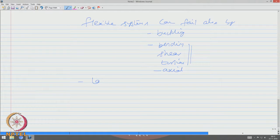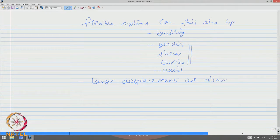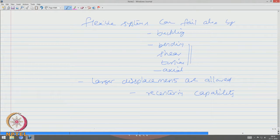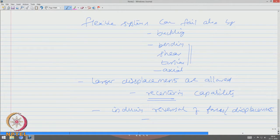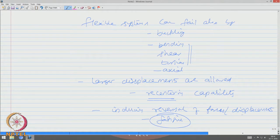Once large displacements are allowed, the system must have good recentering capability — meaning the system should try to reach the equilibrium position at all instants under the given action of forces. This induces reversal of forces or displacements, which may result in fatigue. Compliant structures are therefore forced to undergo cyclic stresses or reversal of displacements, resulting in fatigue.